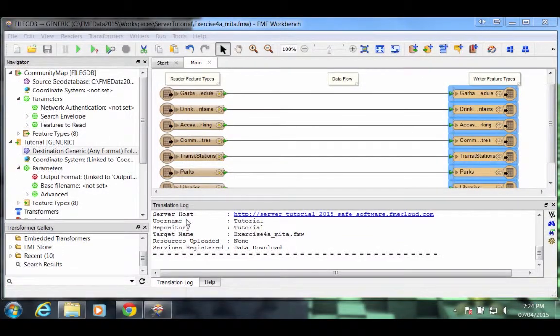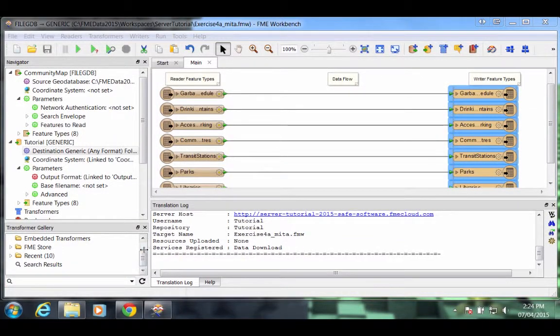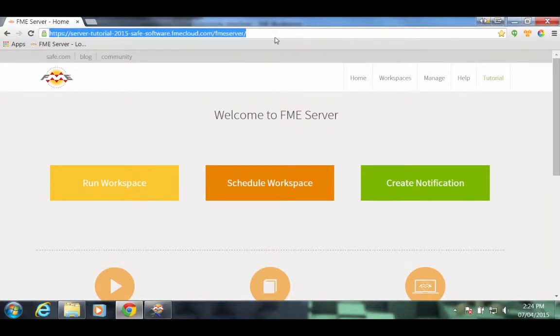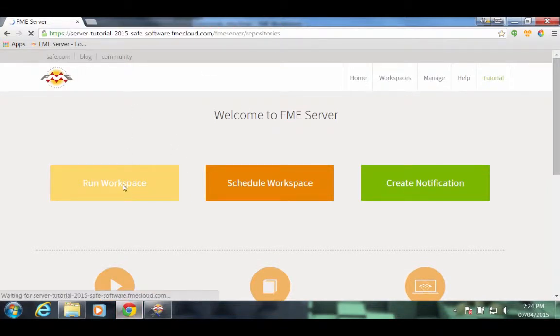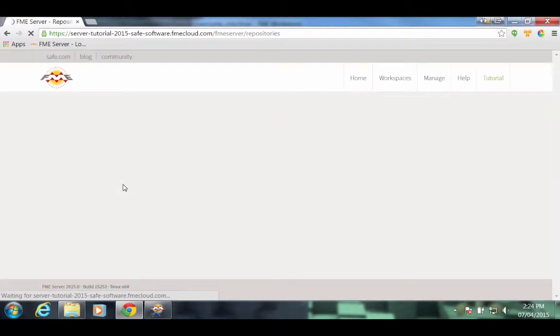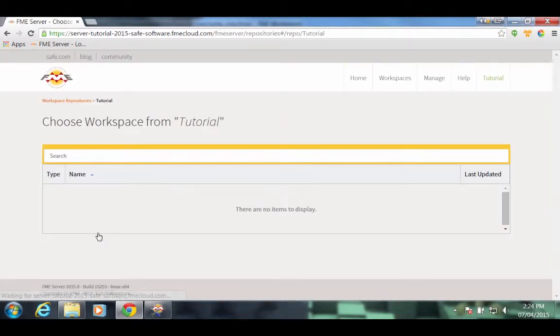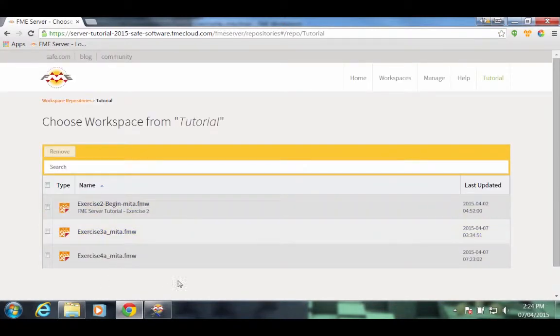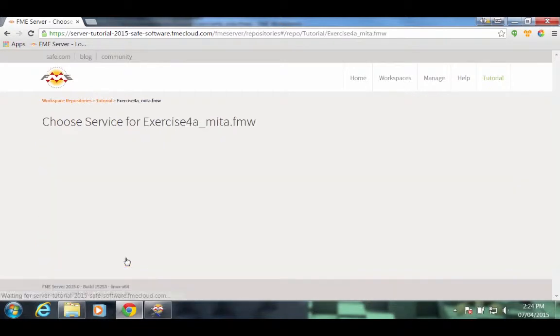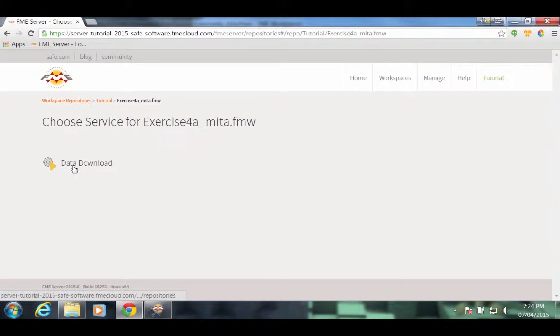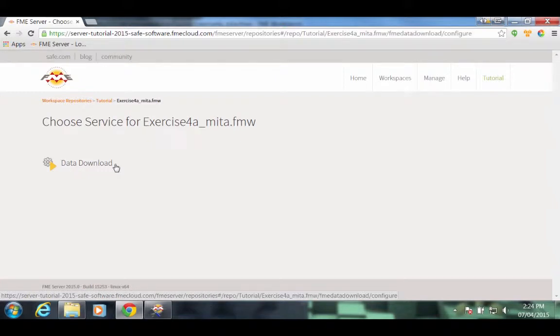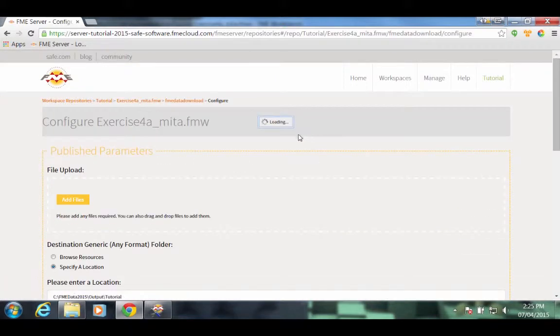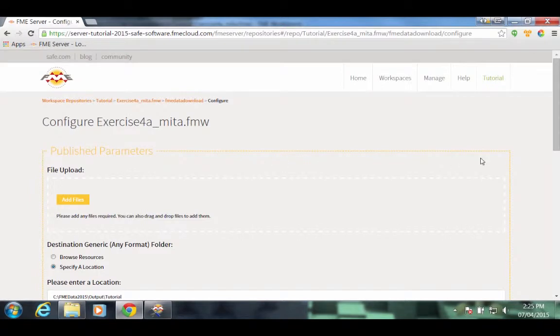We'll run this workspace on FME Server. In your web browser, navigate to the Tutorial Server. Click on the Run Workspace button. Now click on the Tutorial Repository. And then click on the workspace we just uploaded to FME Server. Click on the Data Download Service. And now we're presented with the published parameters for this workspace.